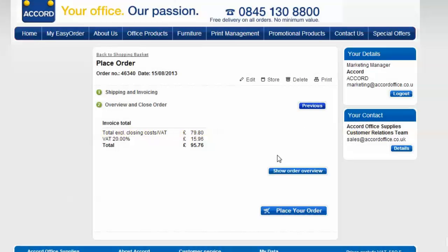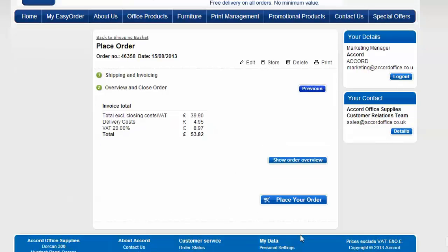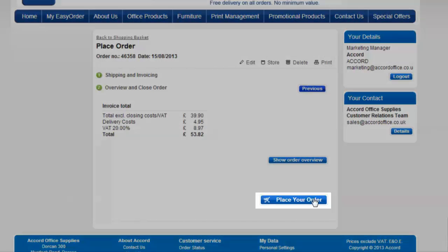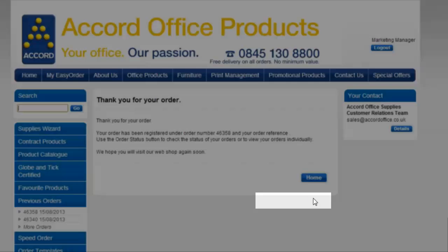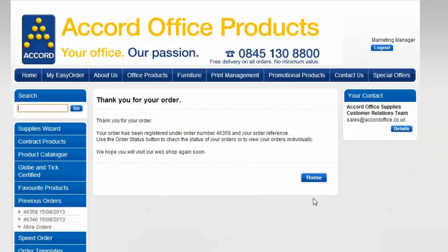If you pay by credit card, you'll be prompted for payment on the next screen. If you're invoiced for your goods, your order will immediately be sent to our system for processing. Place your order simply by clicking here and if you pay by credit card, you'll be prompted for payment on the next screen. But if you're invoiced for goods like I am here, your order will immediately be sent to our system for processing. Keep a note of your order number.